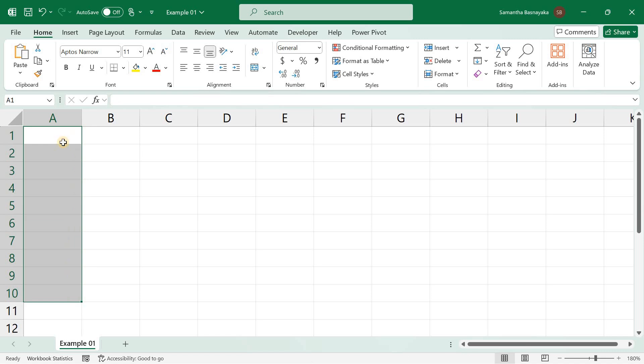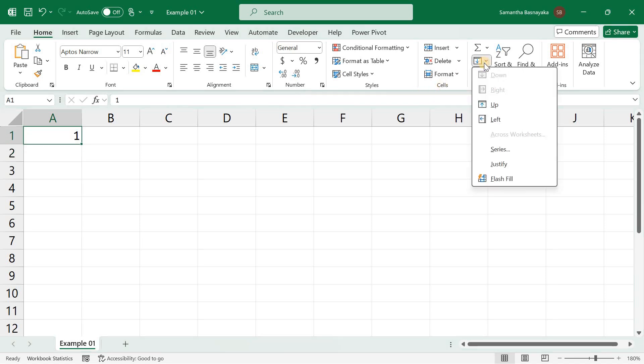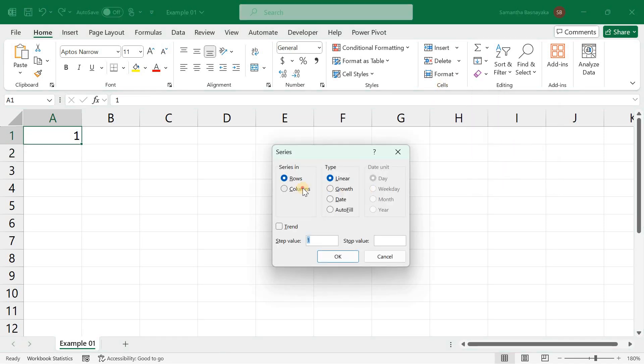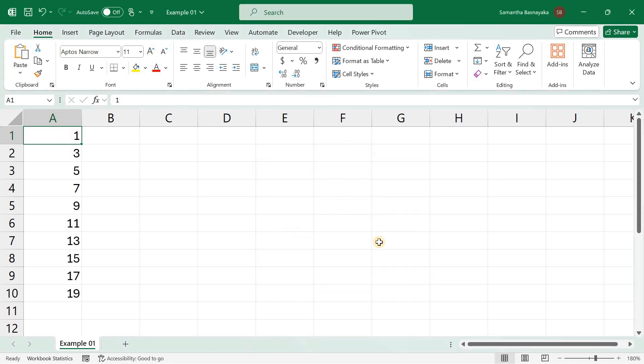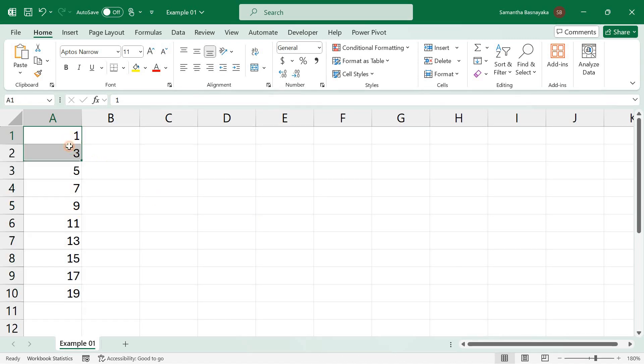We can do the same with fill series option in Excel. Select cell A1 and go to fill series option from the editing group of the home tab. Select column as series in, then check linear as type. Then set the step value as 2 and stop value 20 and click OK. This fills the series with a custom linear pattern, increasing by 2 each step from number 1 up until 20.